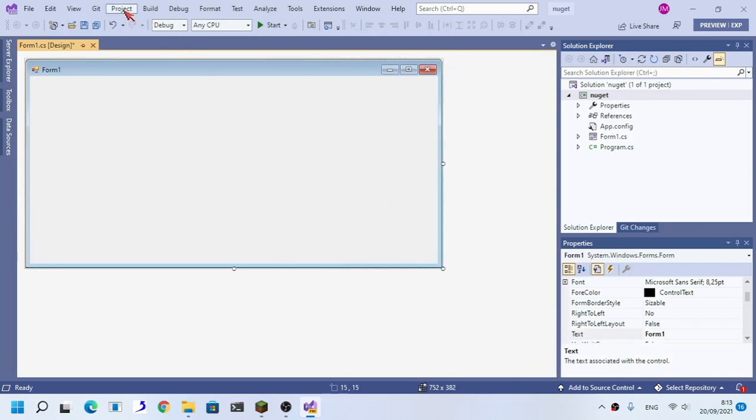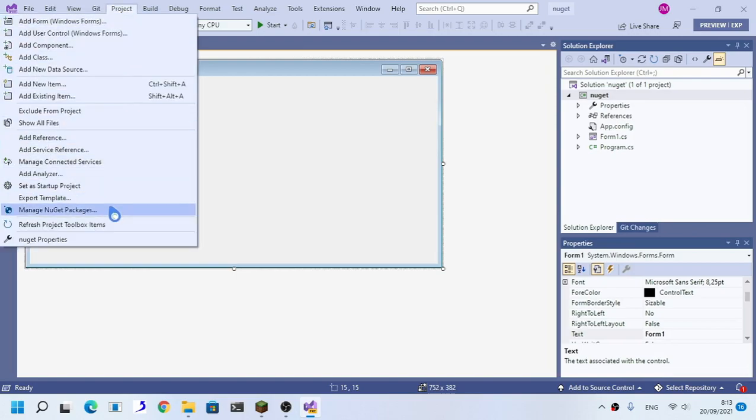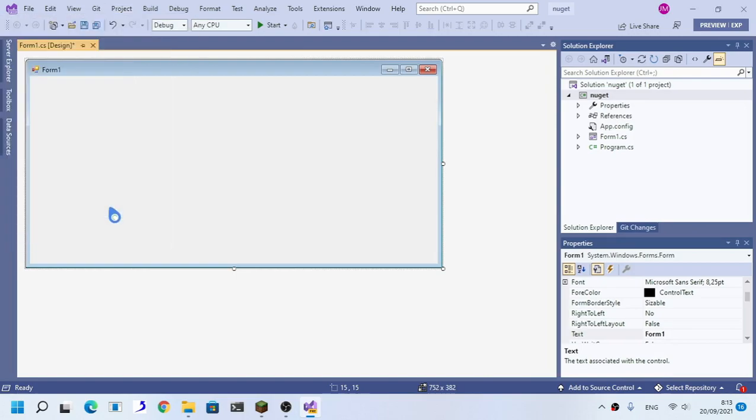So, go to the project here, manage NuGet packages, and click browse.